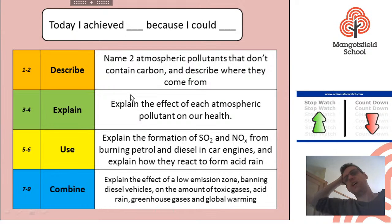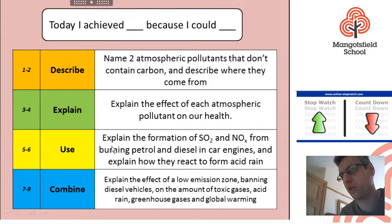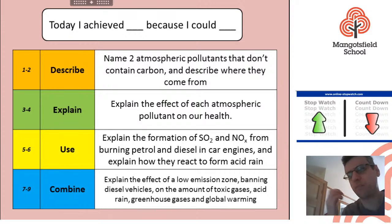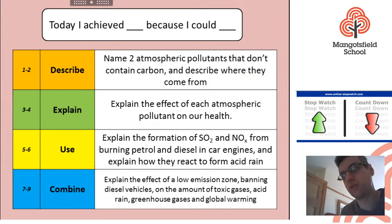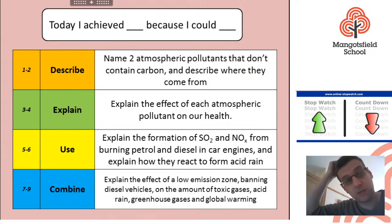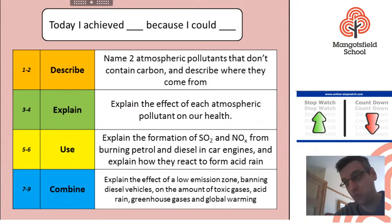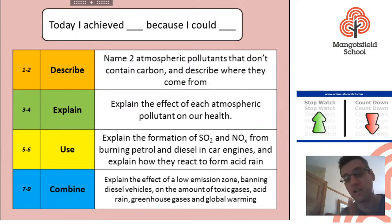Today I achieved 'use' because I can explain the formation of SO2 and NOx and how they form acid rain. Today I achieved 'combine' because I can explain the effect of a low emission zone, considering it mostly targets diesel and what that would do to all five pollutants. A very big well done for the effort you've put in today and in the previous eight lessons of this topic and previous topics. It's been a long, difficult slog to keep going with home learning and you've done it — you've made it to the last lesson.